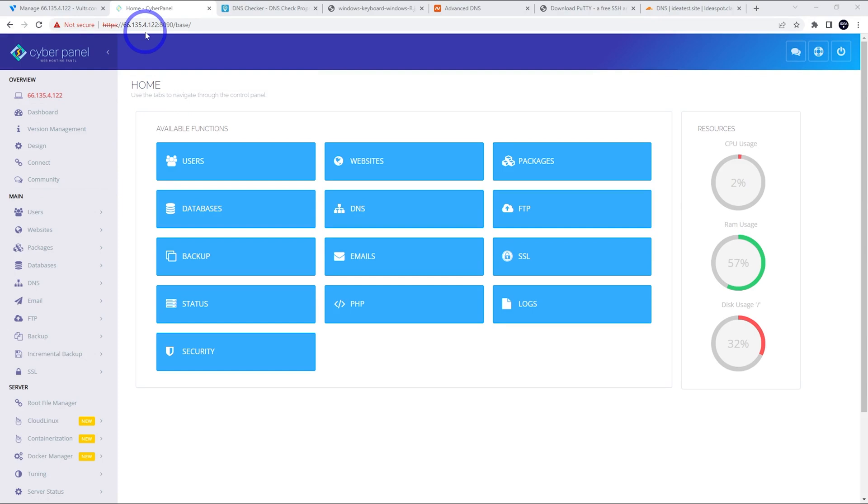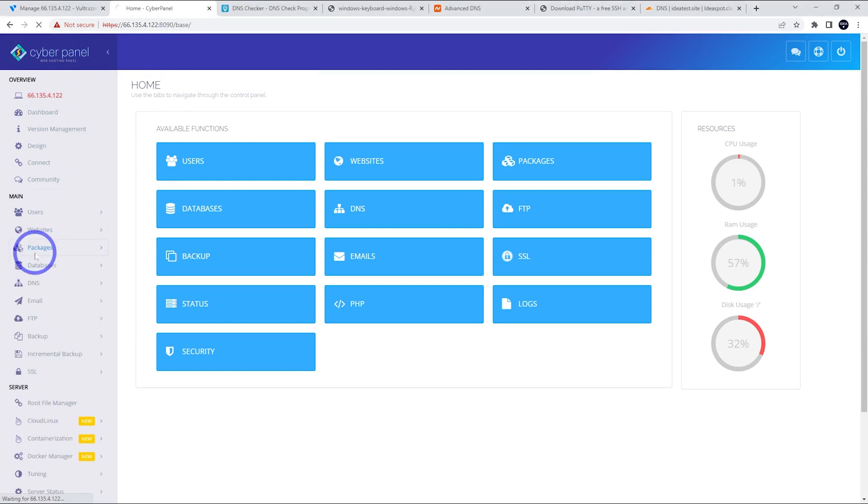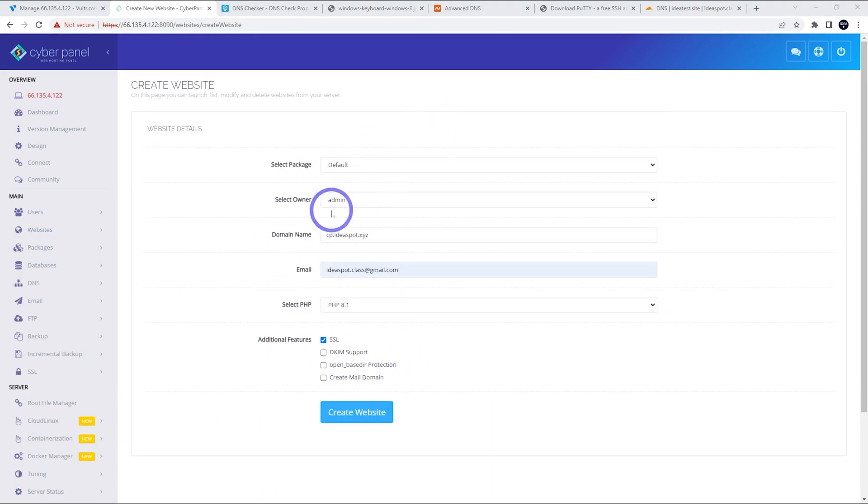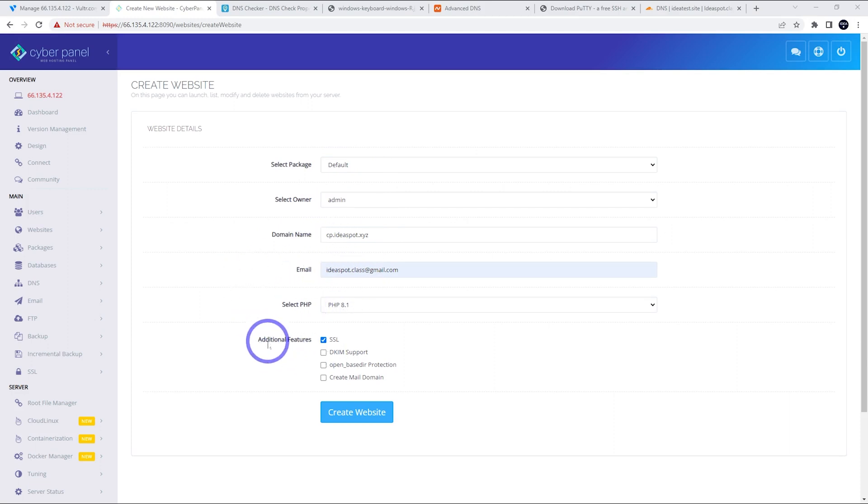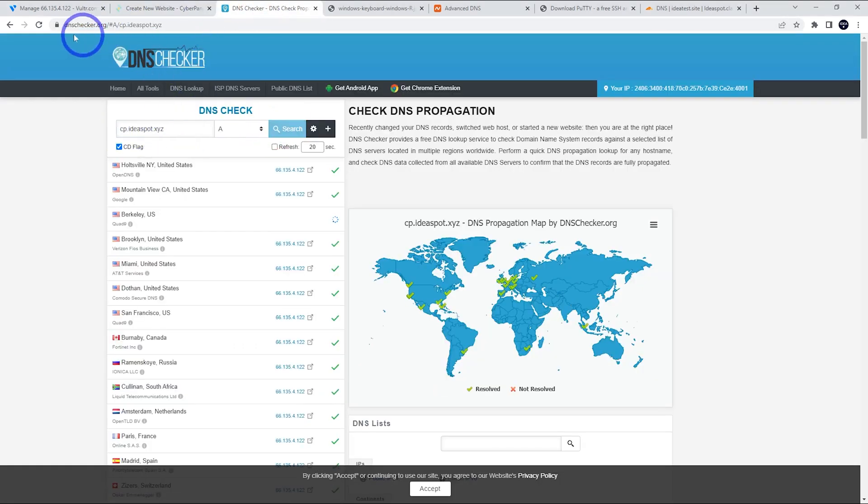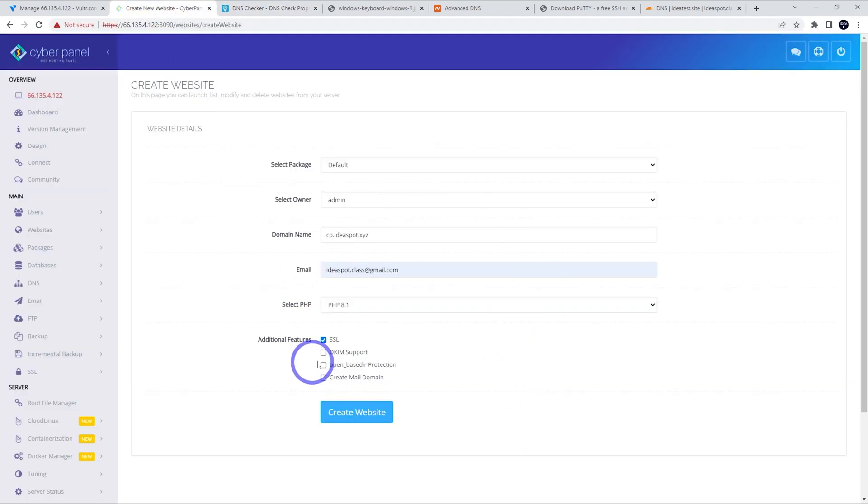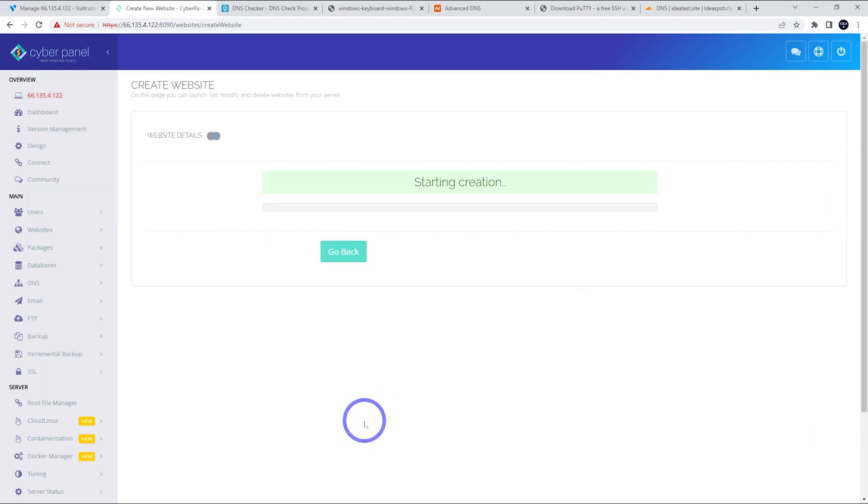So the first thing we like to do usually is replace this IP address with our domain name. So to do that, we're going to head over and create a website. We're going to use default package owner. It's going to be admin. Our domain name in this case is going to be cp.ideasbot.xyz. So this is the sub domain I want to run CyberPanel on. I'm going to use PHP 8.1. The only additional feature I want to hear is SSL. So before we go ahead and create this, let's just double check to make sure our IP address and our sub domain is all working. So I'm going to use dnschecker.org. Just make sure it's hitting that IP properly because you want to make sure that's working before we try and issue an SSL certificate.